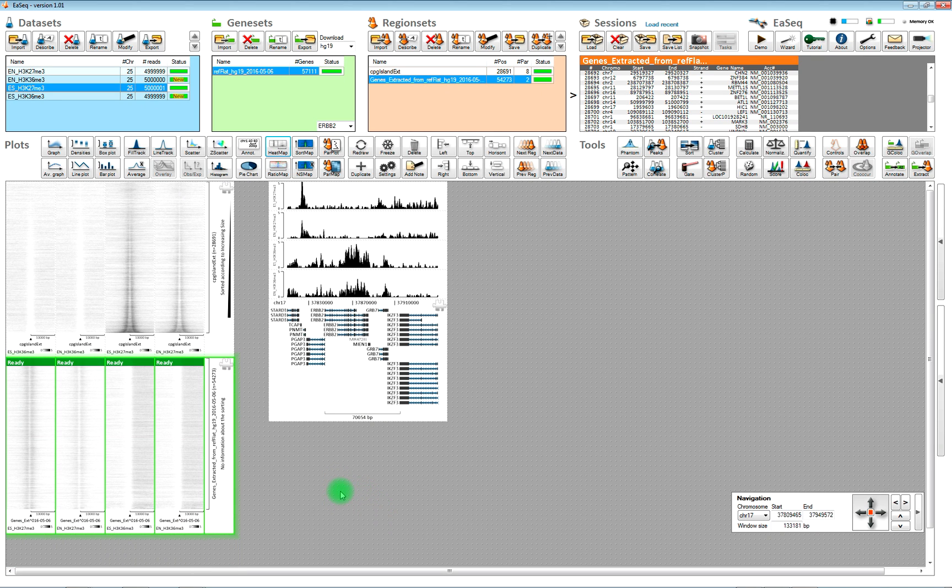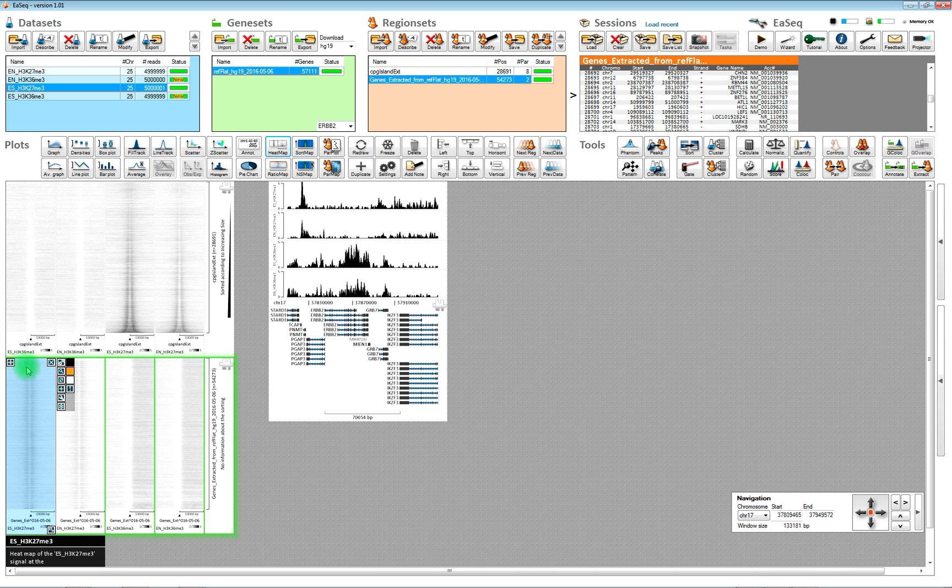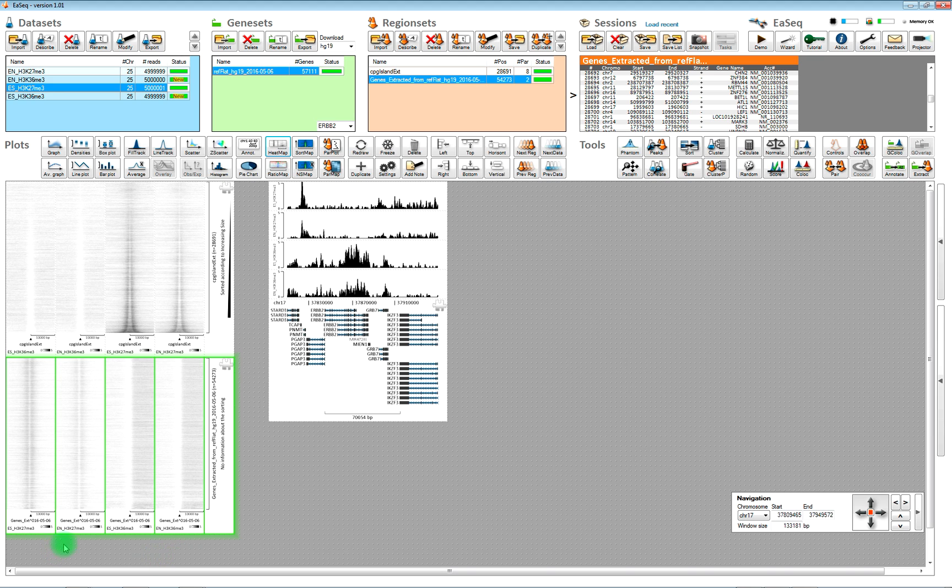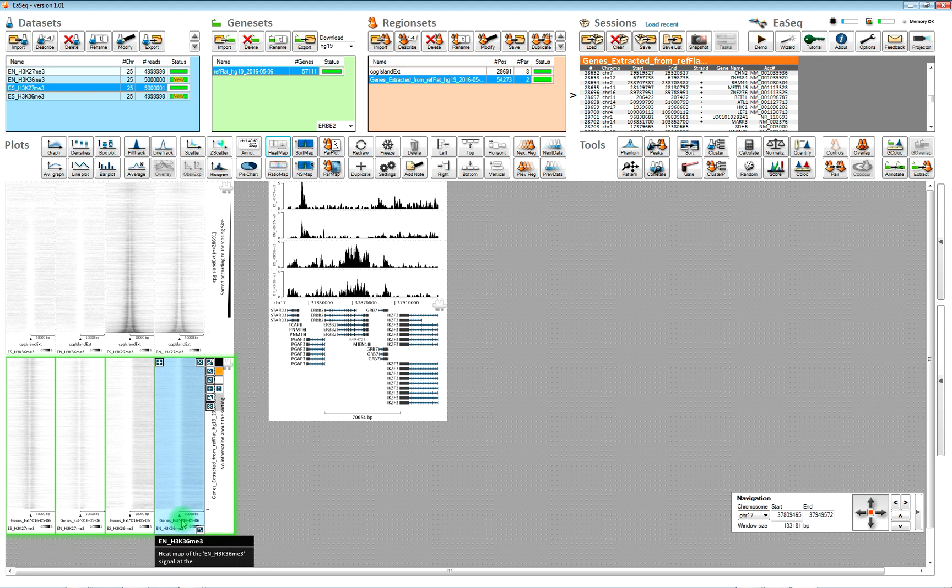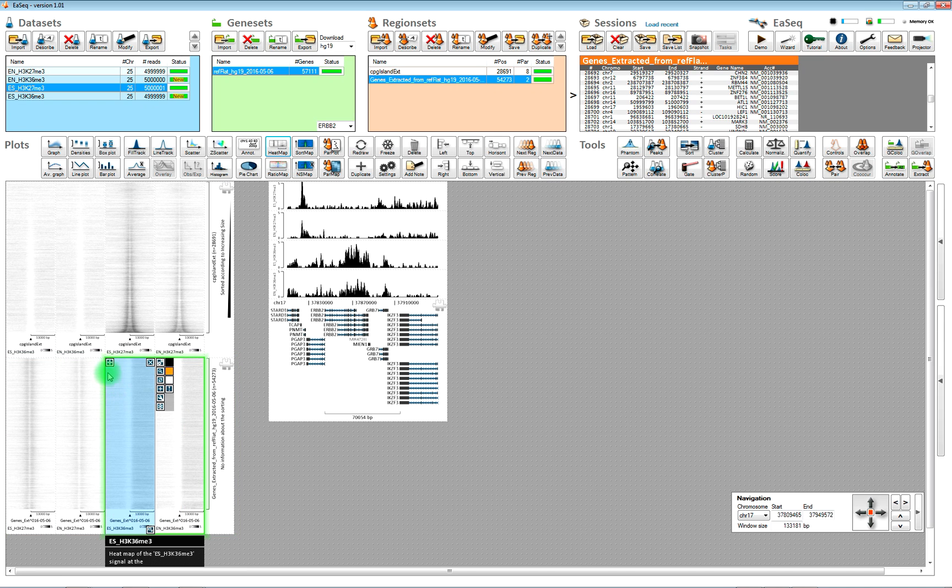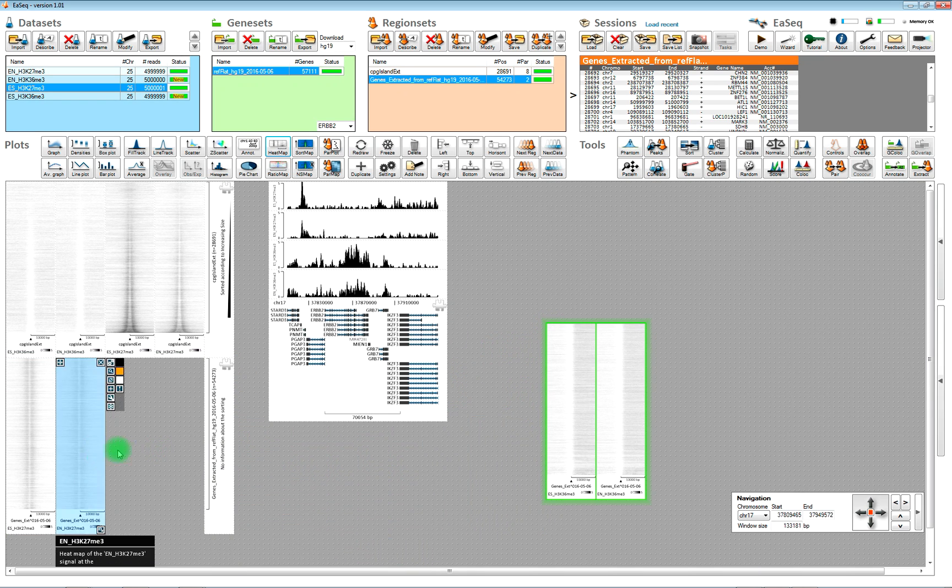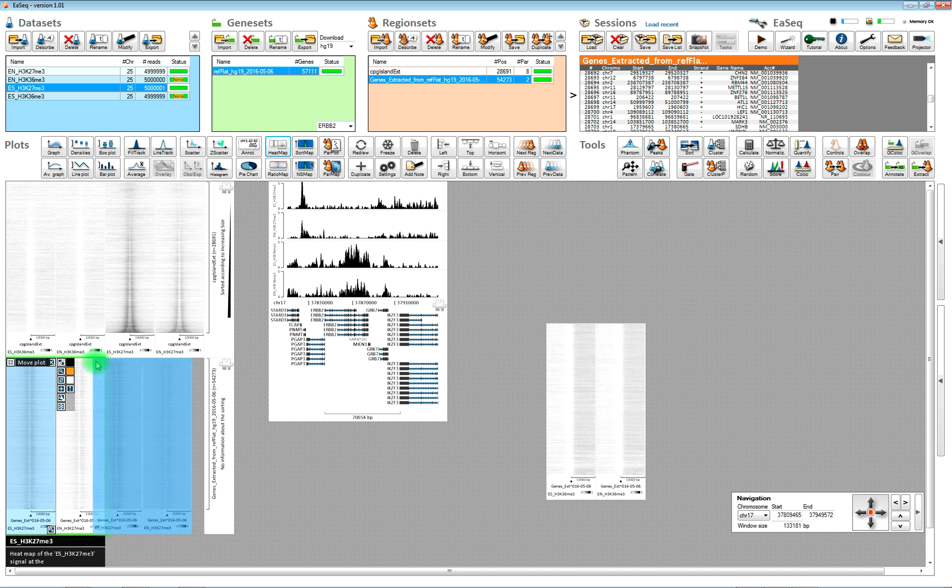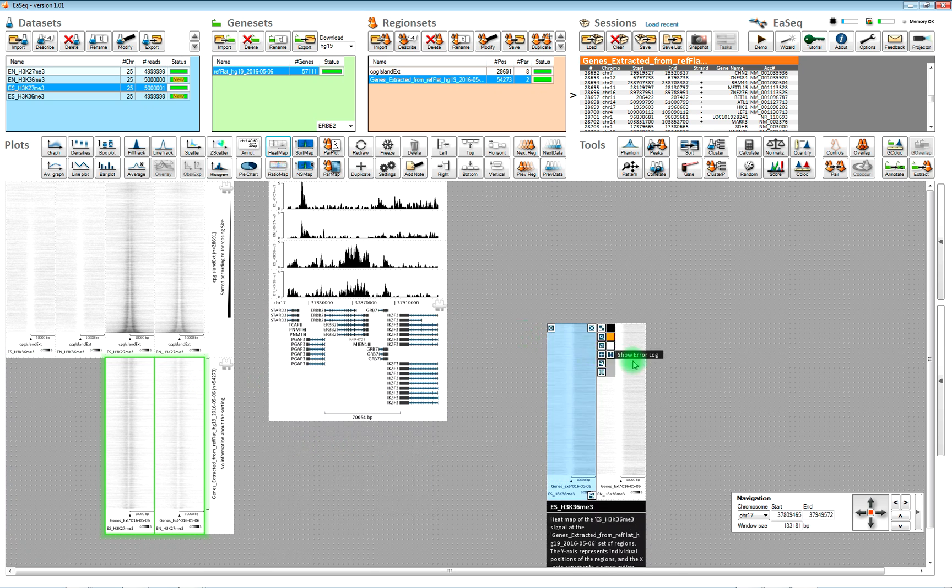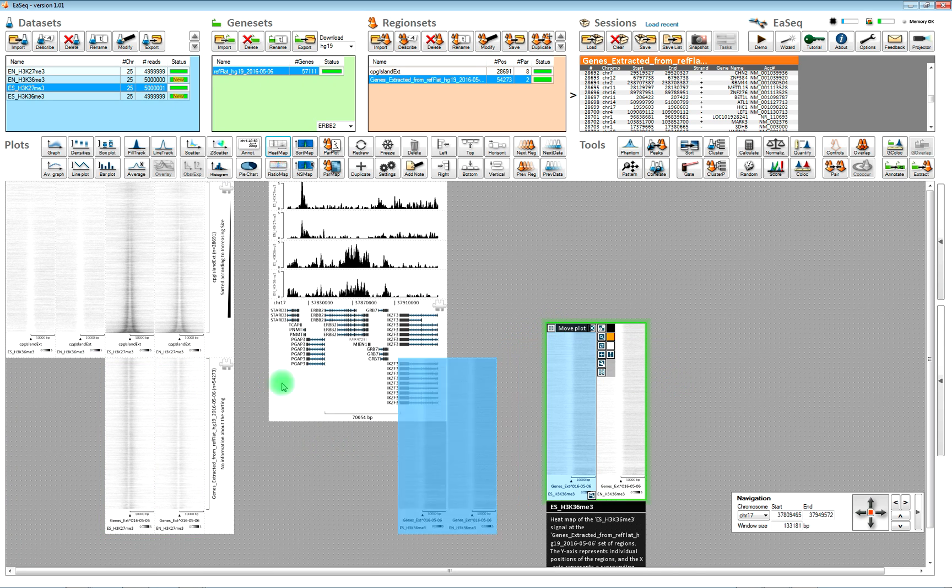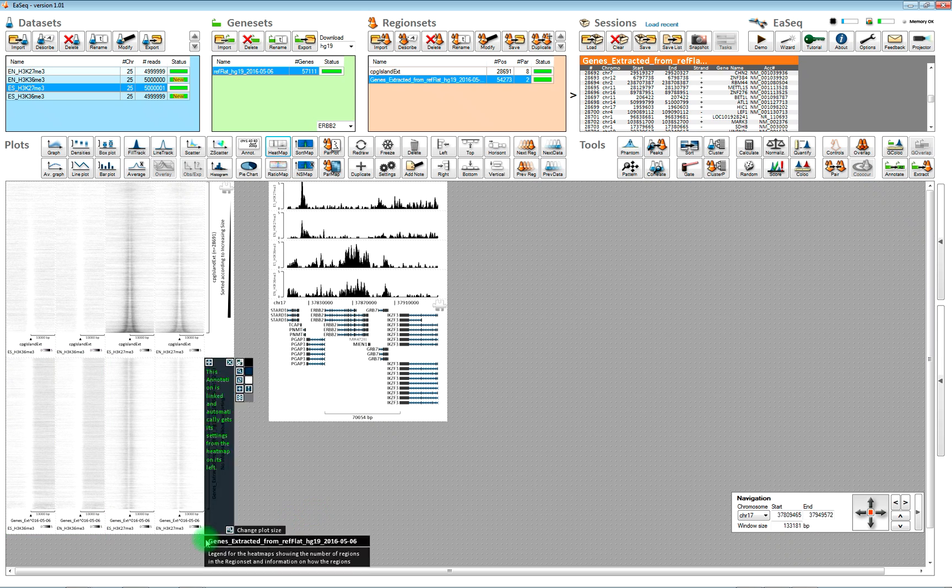Now you can see we have signal here. K36 signal downstream of the transcription start sites. Actually I didn't really manage to match the order so I can do that afterwards just by moving the plots around. Now it matches.